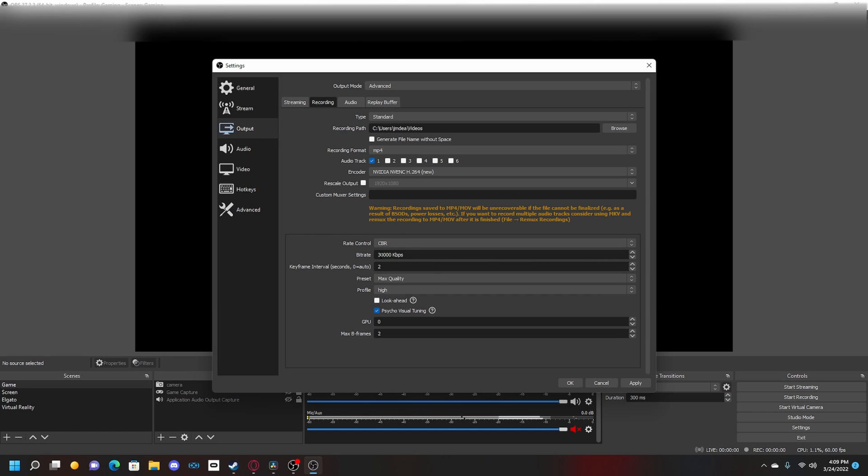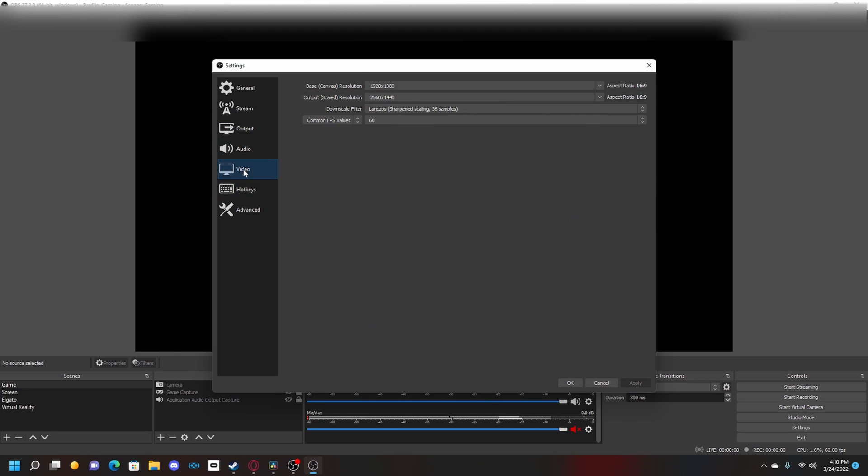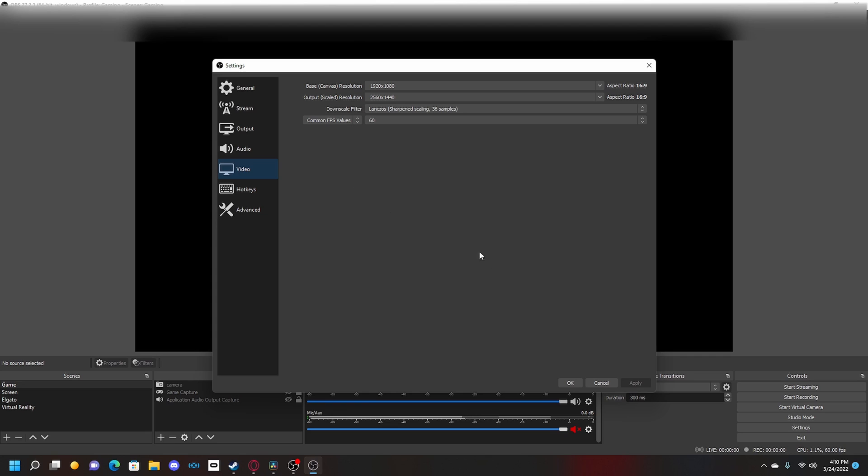So 30 and then three zeros, so it looks like this: CBR, this many kilobytes, keyframe 2, max quality high, turn on GPU zero, max B-frames 2, and apply. You are good to go. If you have all your settings like this and your output scale is on 1440p, you'll be able to upload your videos in 1080p resolution but it will export as 1440p, so you'll most likely get that VP09 codec.